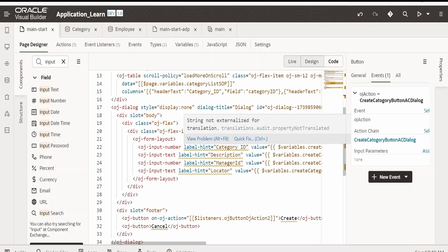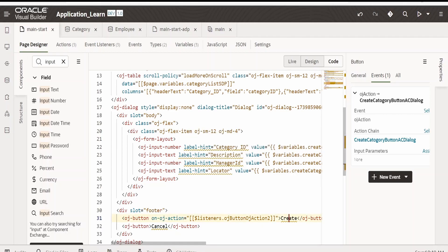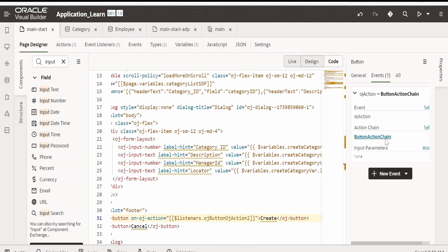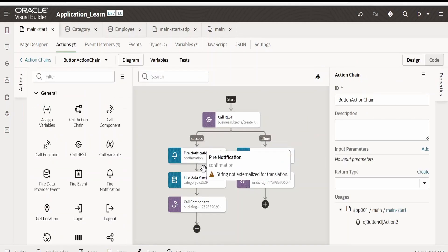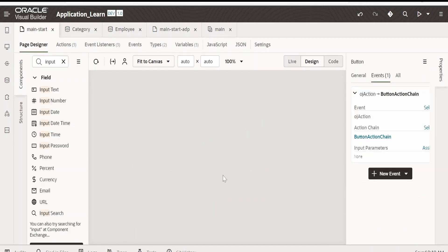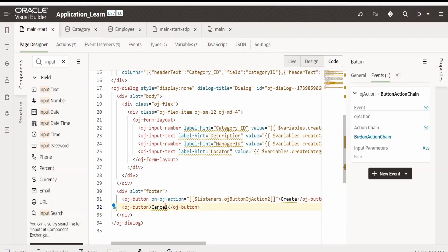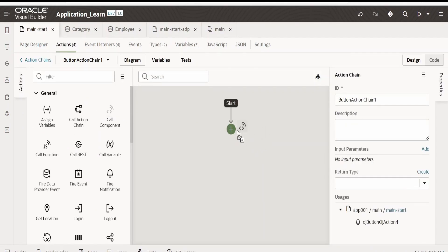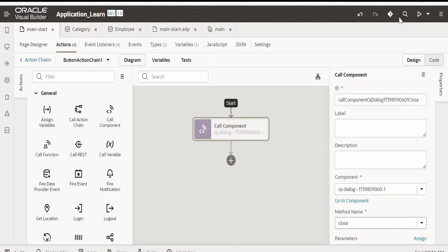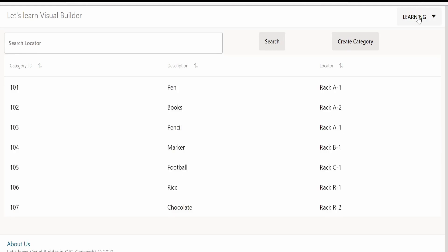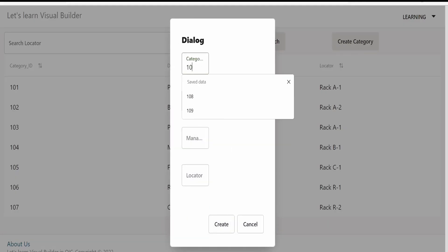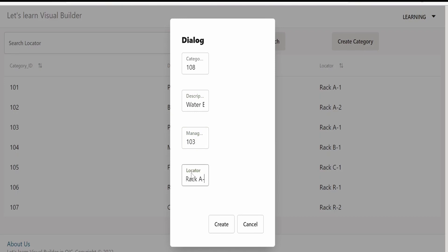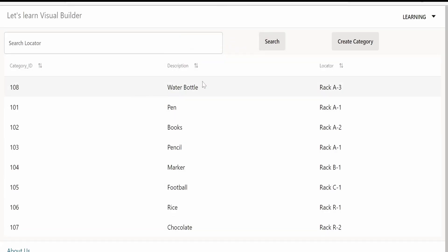Now go to the page designer. As soon as the user clicks 'Create Category' it will open the dialog. The user will enter category ID, description, manager ID, and locator, then click Create. That will raise an event, call the category REST API, create the new category, refresh the SDP, and close the dialog. Let me preview: I will click 'Create Category', provide category ID 108, description 'Water Bottle', manager 103, locator 'Rack A3', and click Create. It has created and inserted the data — the Water Bottle row is now visible.